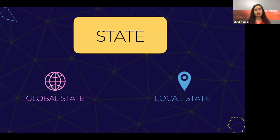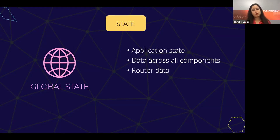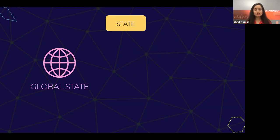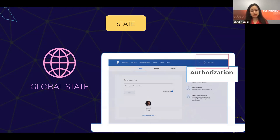Whereas global state is a state that exists globally throughout your application. A common example is when you log in — you have a user that you want to share across your components. Another example is your router data; all of your pages need to know what page they are connected to. For instance, on the PayPal dashboard there's a logout and login button. Once you log in, we can see your user profile, and each component needs to know which user we're talking to so they can fetch a list of transactions for that particular user.